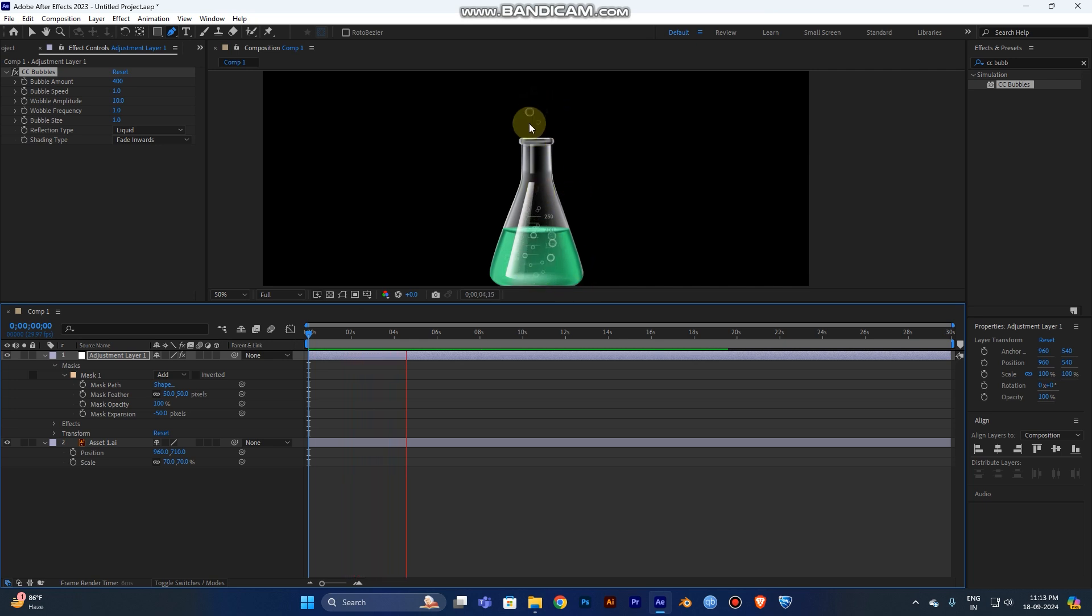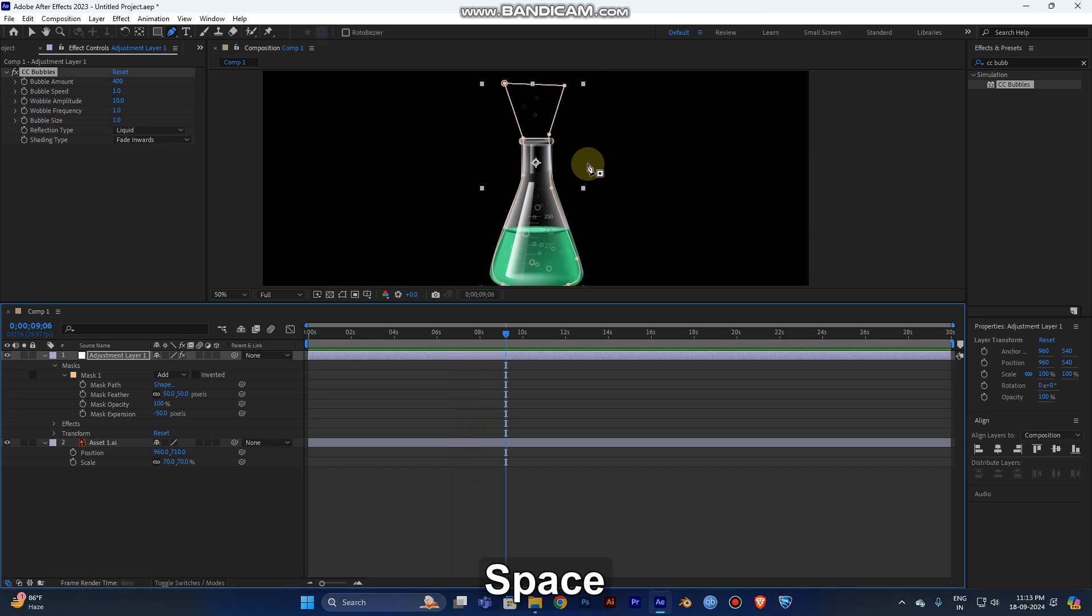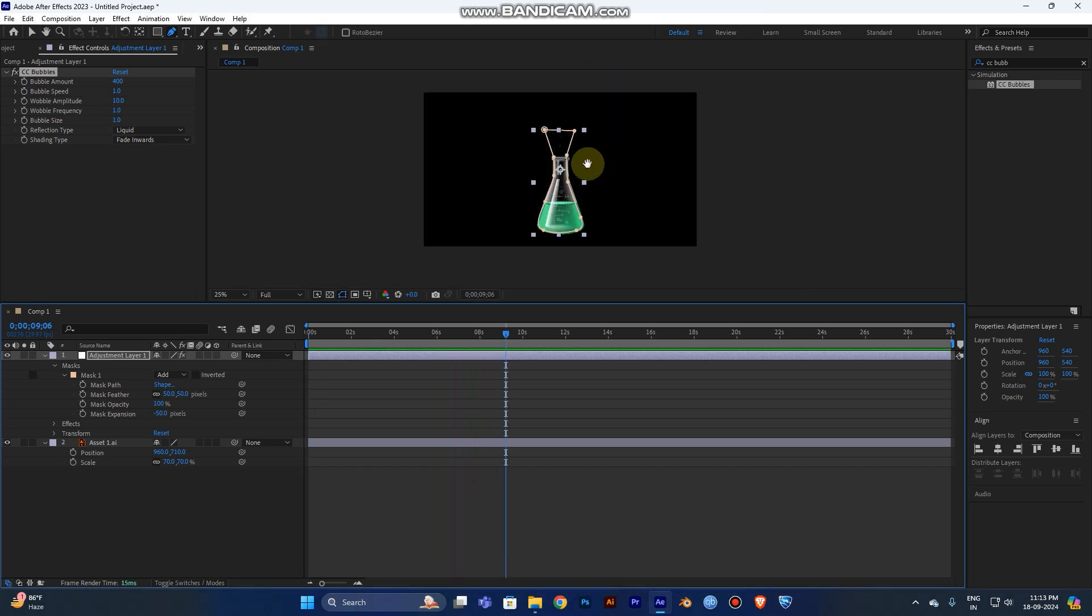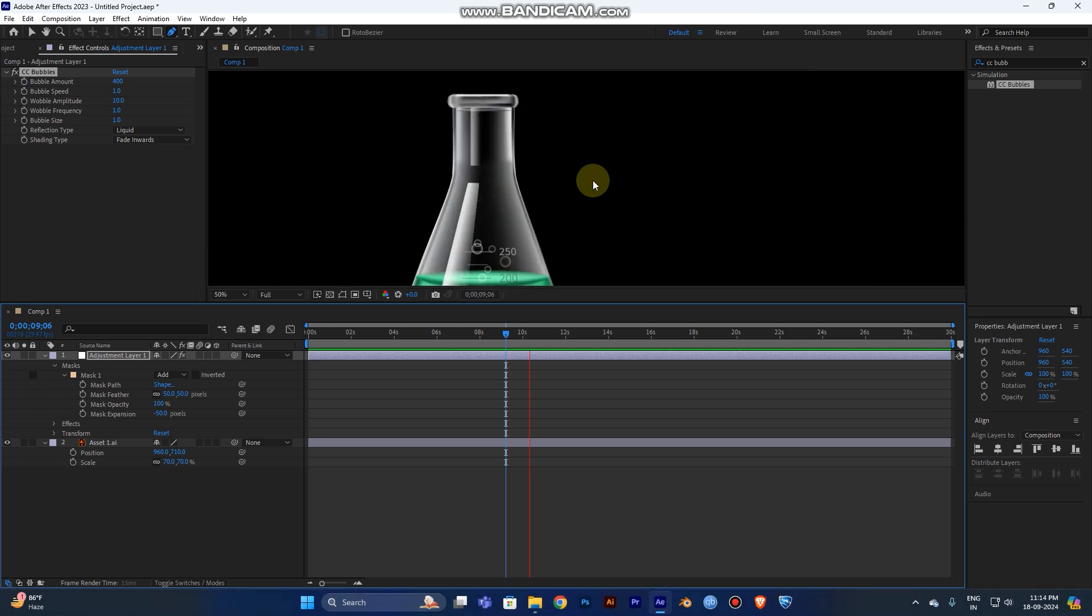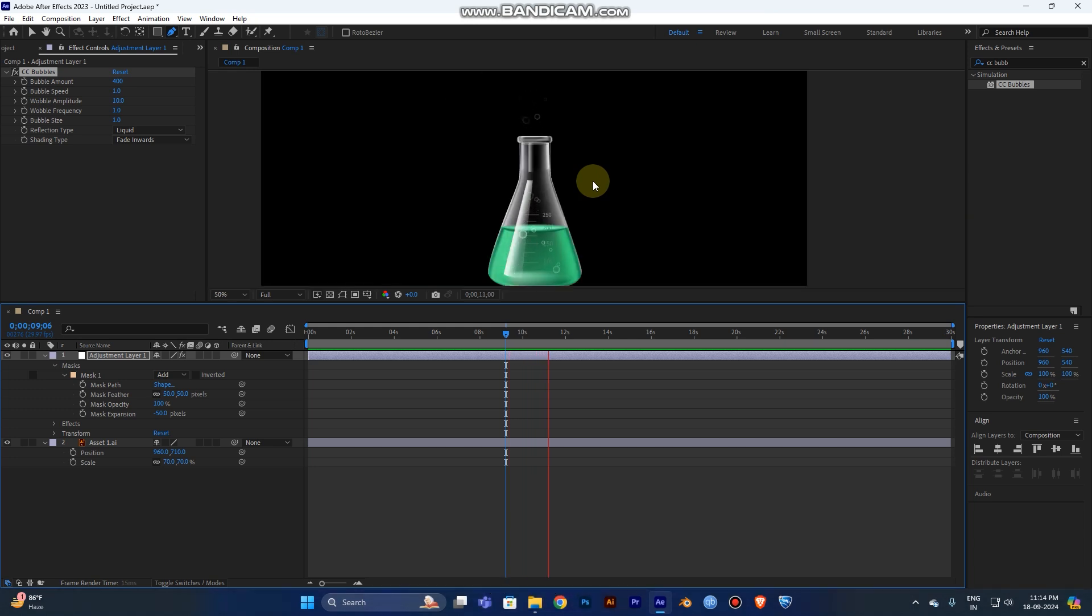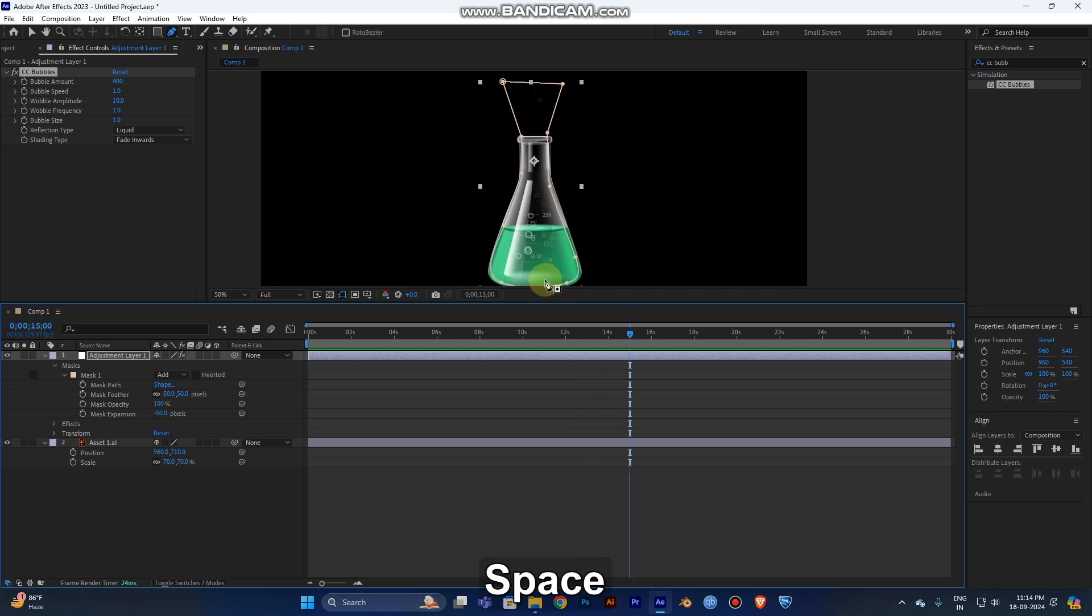Now you can play the animation. You can see the bubble was created and it's going through the way and up. It's perfect, cool. I hope it was useful. I already told you it was very useful.